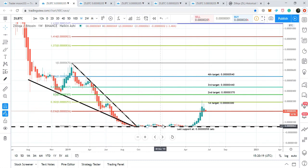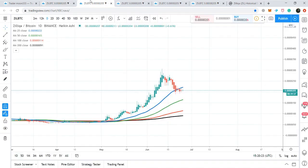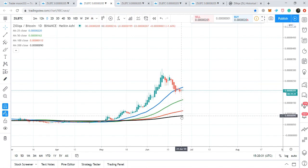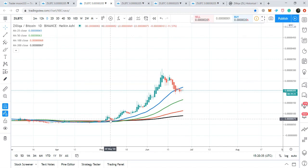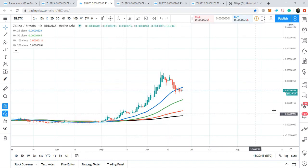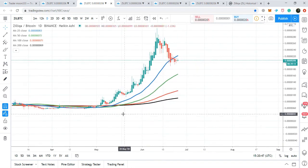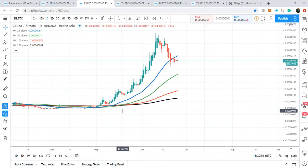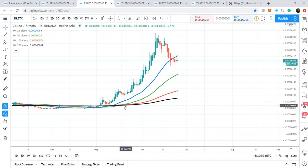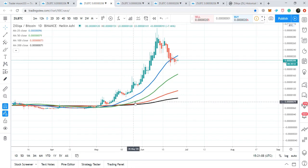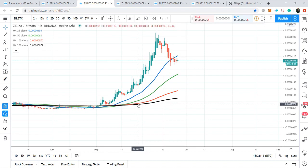The price action has found a strong resistance at 300 satoshis, which is the 0.382 Fibonacci projection of this tail up to the support. If we watch the different simple moving averages with time periods of 25 (blue), 50 (green), 100 (red), and 200 (black), the price action turned a really powerful bullish divergence, moved up and crossed above all the moving averages, and a complete open alligator mouth formed. This was a really very powerful bullish signal.